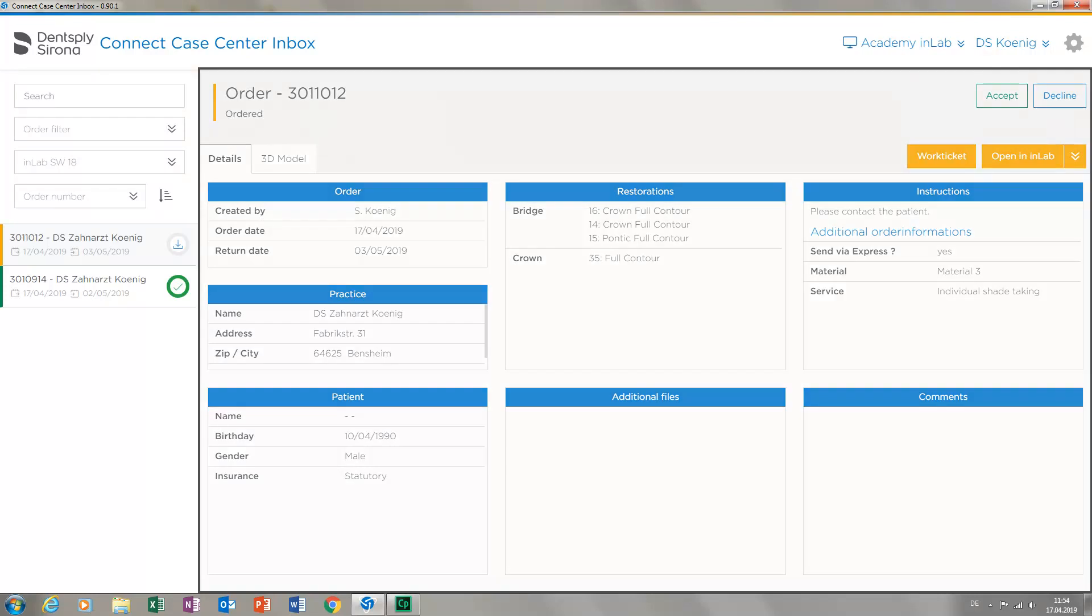In the section to the right of this, you find more details regarding the case. This includes information such as the return date and the number and type of restorations, conditions, as well as additional optional order details of the treating dentist, for example.